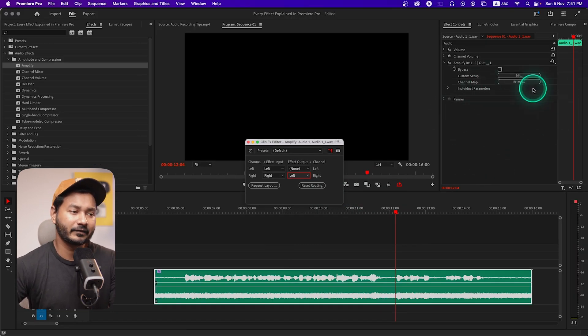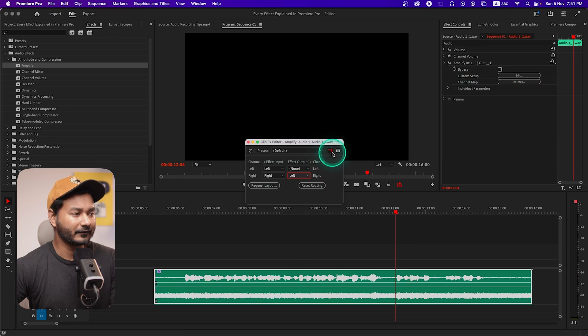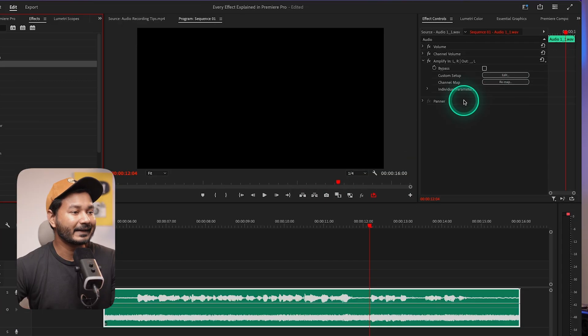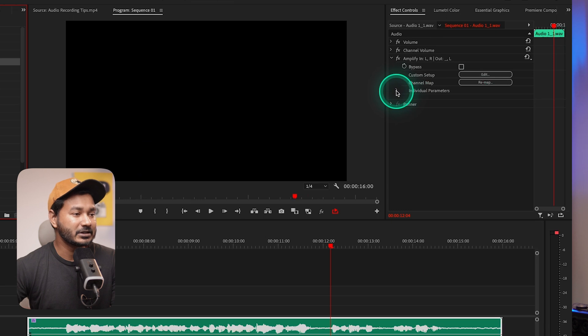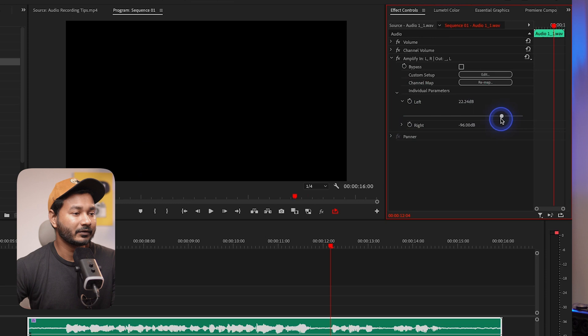That is the thing you can tweak from the Remap section. I don't use that a lot — if I want to change the audio from left channel to right channel, I just use another effect called Fill Left with Right or Fill Right with Left. That's what you can do from this Effects panel, and again you can go to your individual parameters and change the volume from here. You can also tweak the volume from this section and add keyframes.